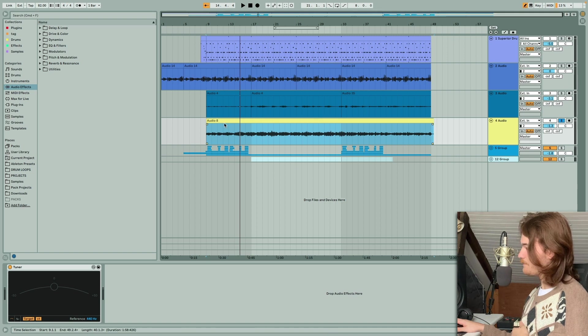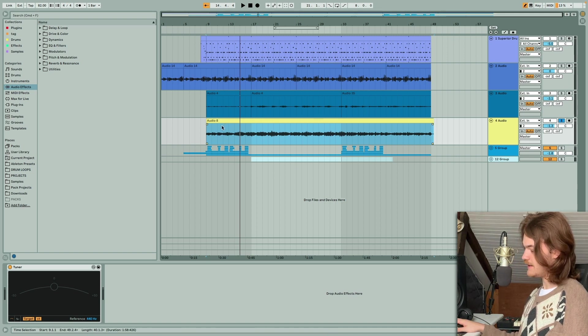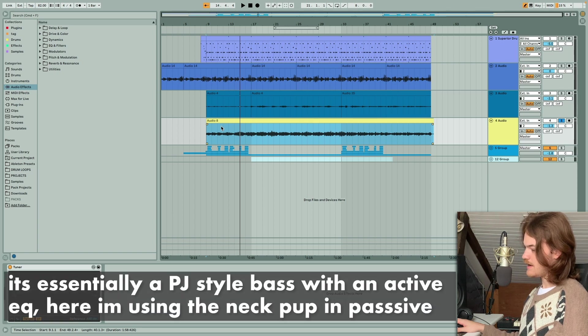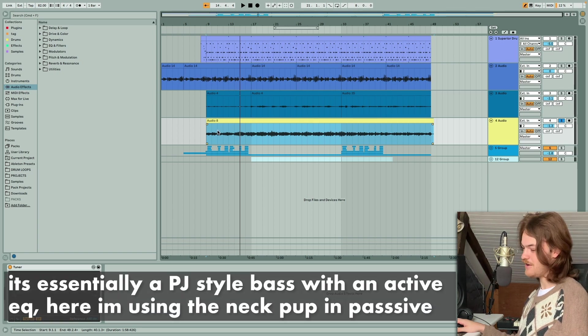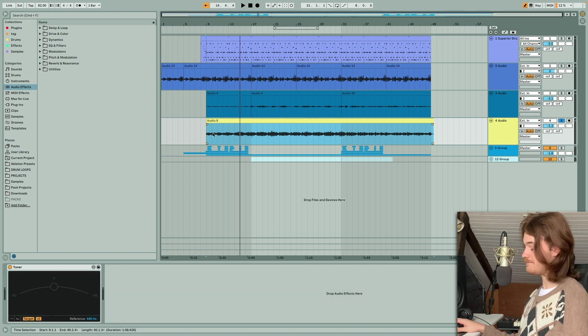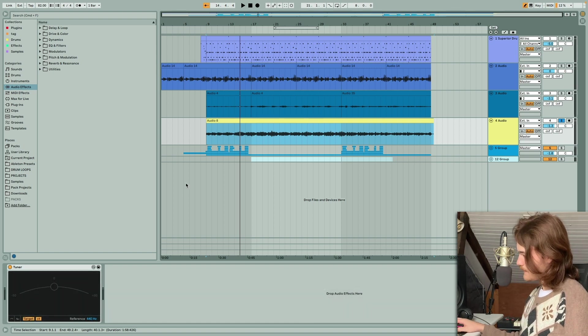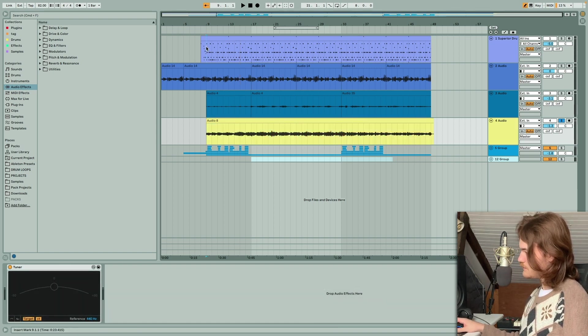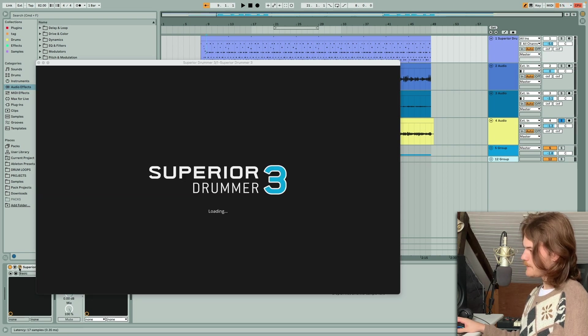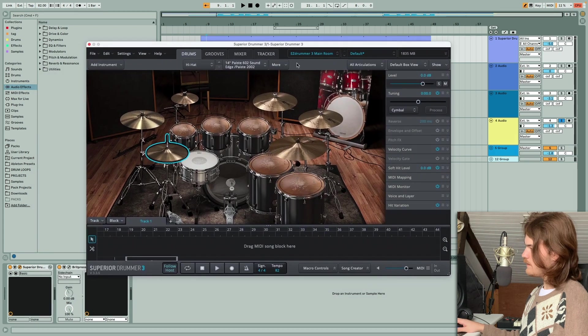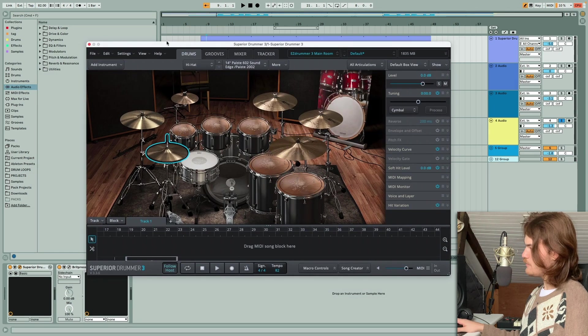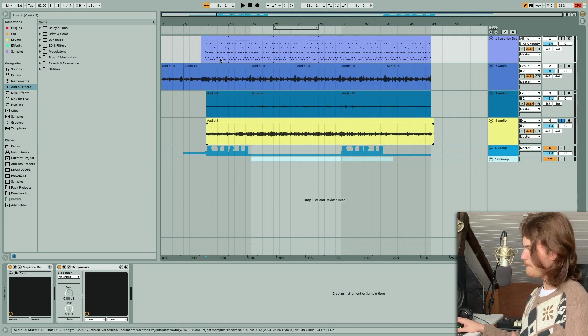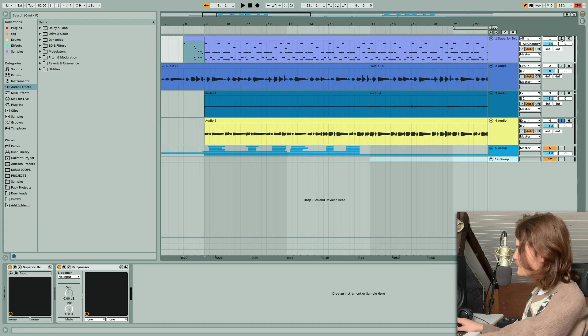And one way I suggest doing this is instead of recording like a four bar loop and then repeating it, set out maybe 16 bars and record those full 16 bars, because you're not going to play it exactly the same every time. The bass I'm using is my recently acquired Ibanez musician bass. If you know, you know—those things are pretty awesome. But I digress, onto the drums. So here I'm using Superior Drummer 3 with the main room library.